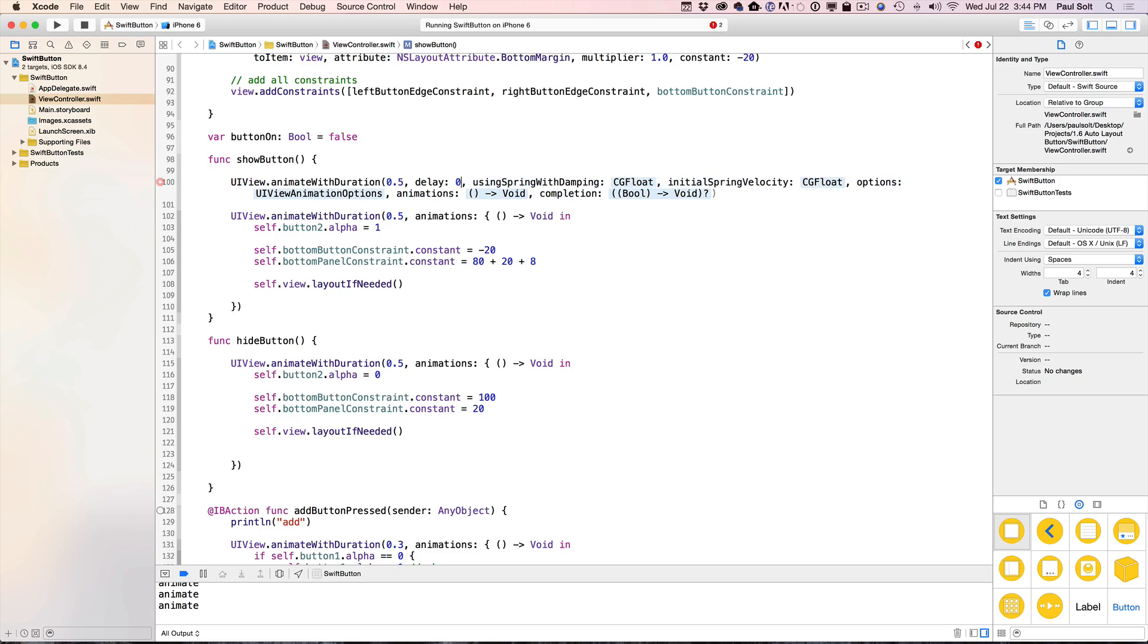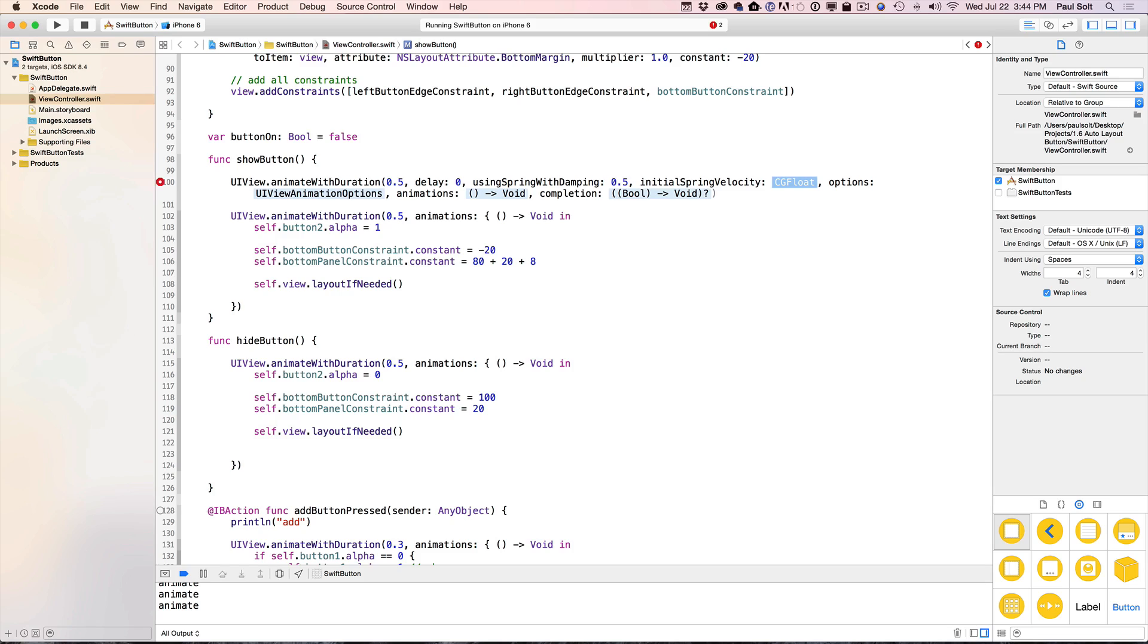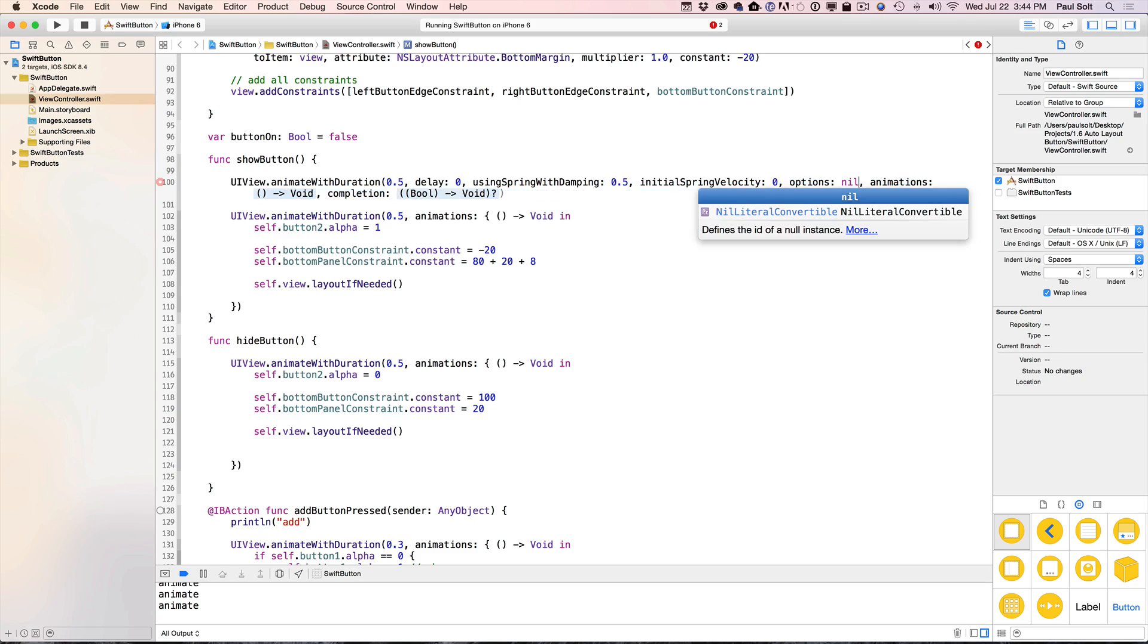The delay is going to be zero. I don't want a delay right now, but you can play with that on your own time. So you can pause the video and play with that right now. All right. So for spring dampening, initially I'm going to go for 0.5, and then the initial spring velocity I'm going to go with zero, just to start.